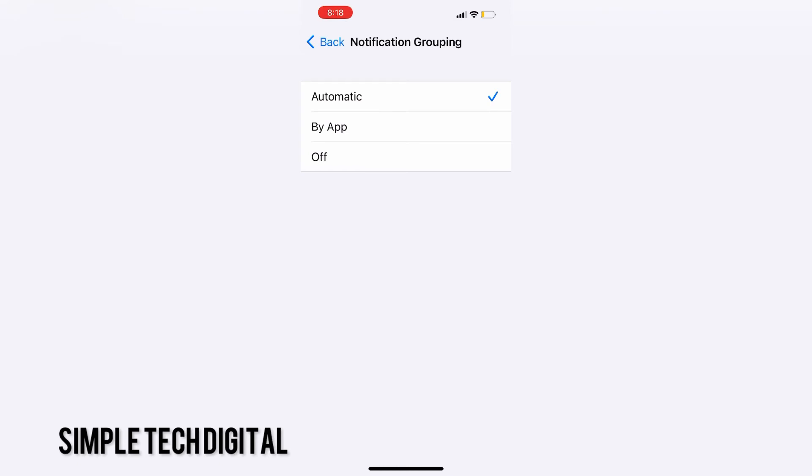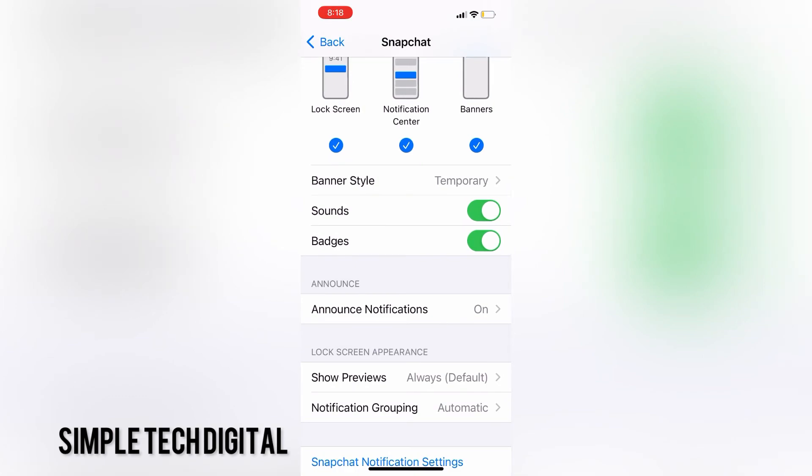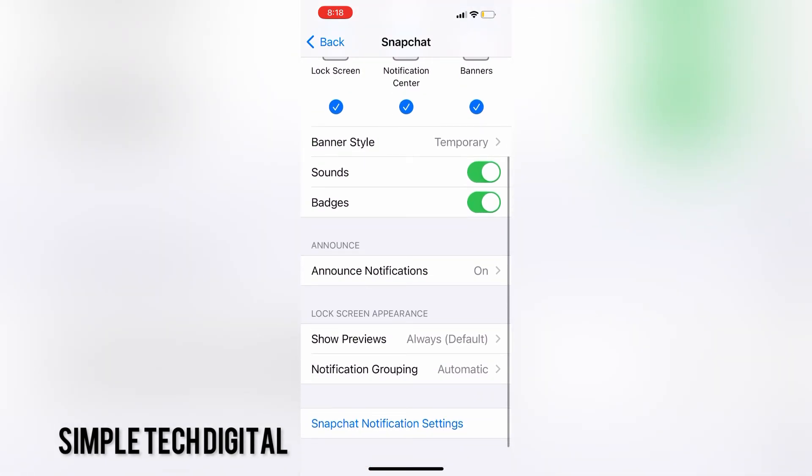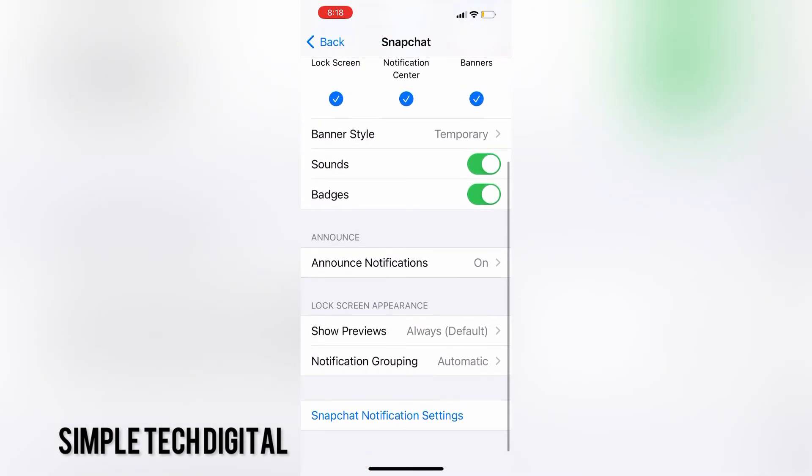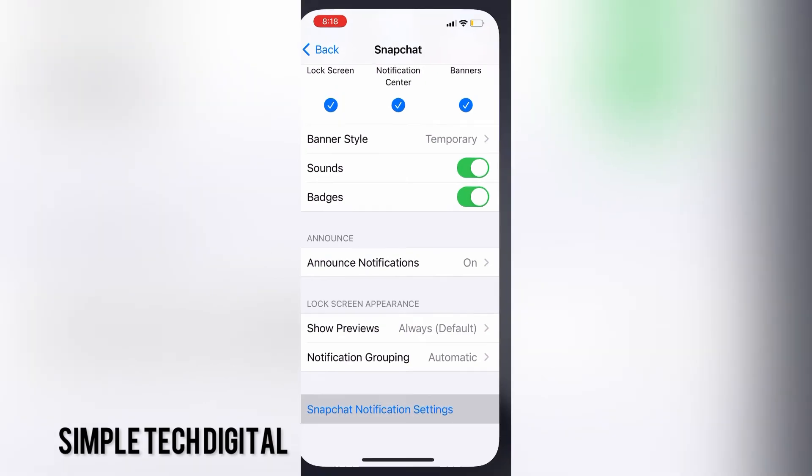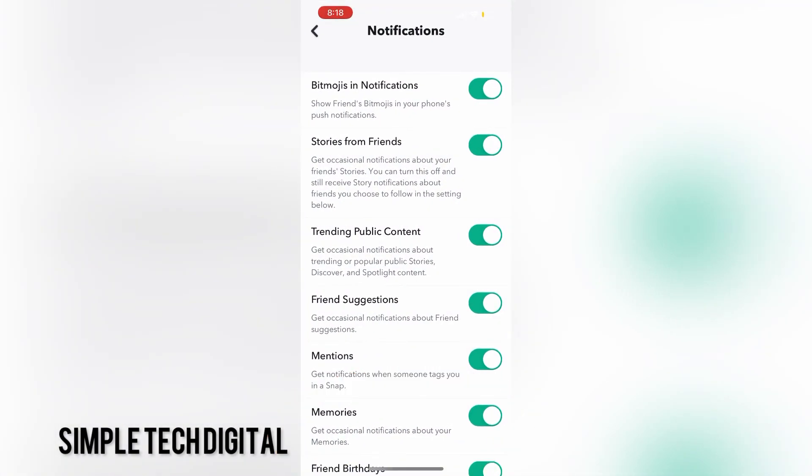Also, if you want to view the notifications of a particular app, in this case, it's Snapchat, what I can click on is Snapchat notification settings. Clicking on this brings me to edit the notifications within the Snapchat app.